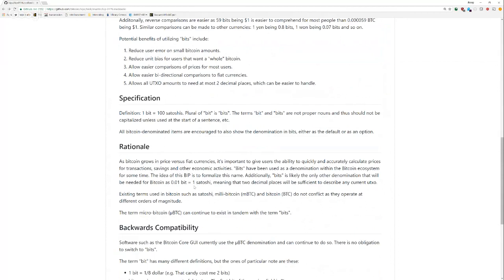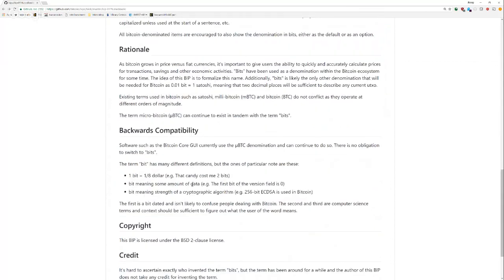The rationale here sort of gives some justification. Micro Bitcoin has been used for the same thing. And that's to use the SI prefix. And micro is that Greek letter mu, which a lot of people just abbreviate with a U. But it's not as convenient. It's a lot more syllables. That said, you're free to use micro Bitcoin as well.